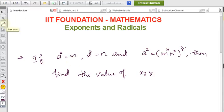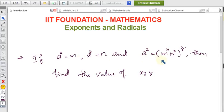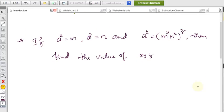Now the problem: if a^x = m and a^y = n, then a^z = (m^y · n^x)^z, find the value of x × y × z. I will use exponent formulas to solve this problem.